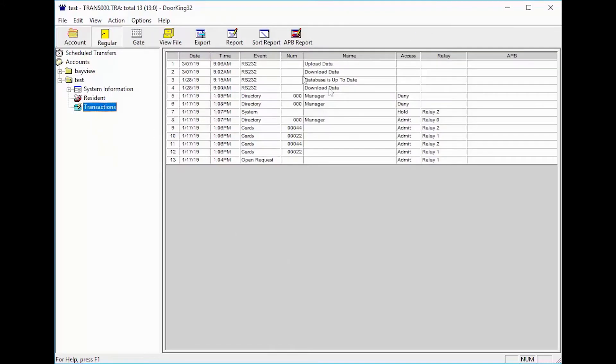On the transactions page, it will display the last 8,000 transactions or the transactions since the last time you received them from the system.